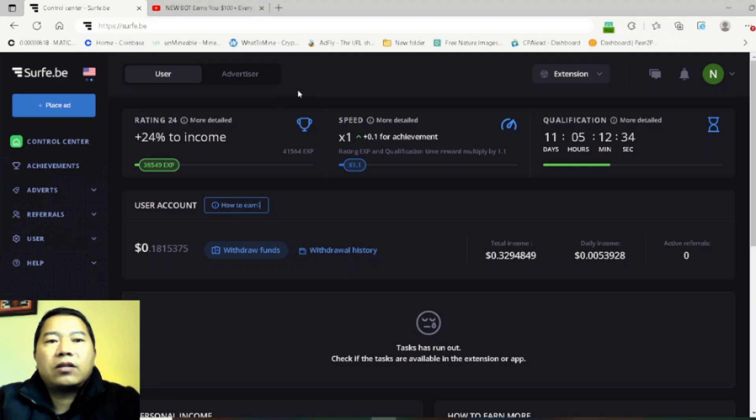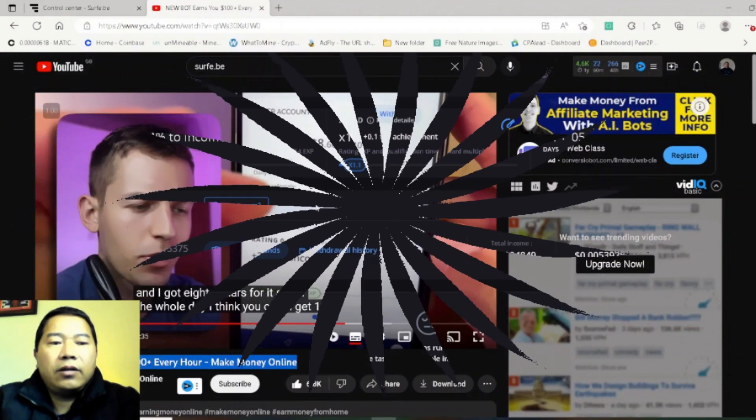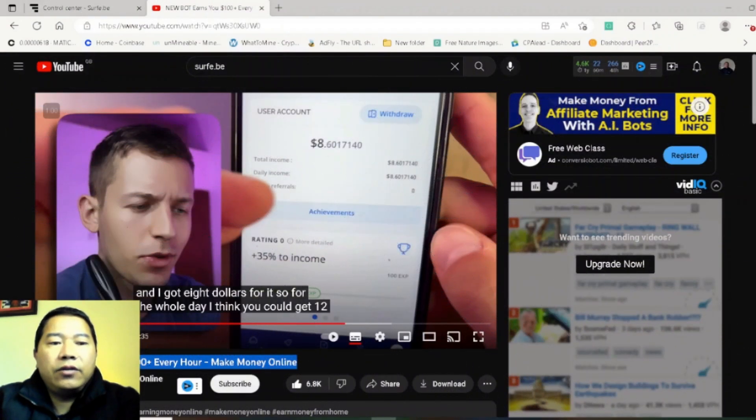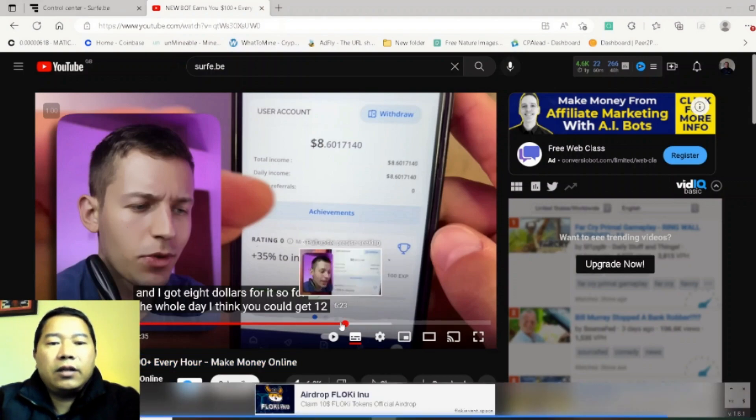According to this guy, Newbot earns you 100 dollars plus real make money online. You can listen to what he's saying. It was 10 hours and I earned eight dollars for it.